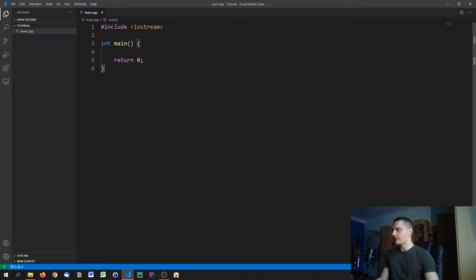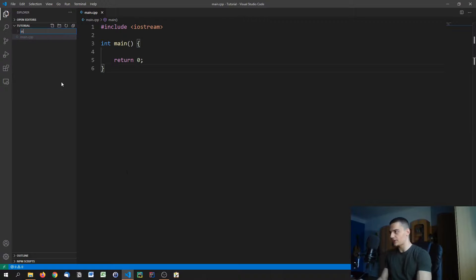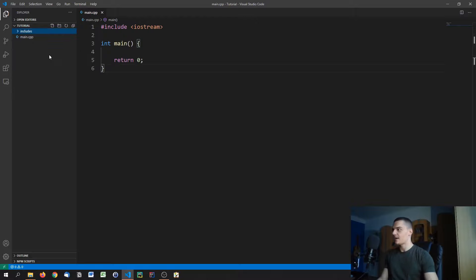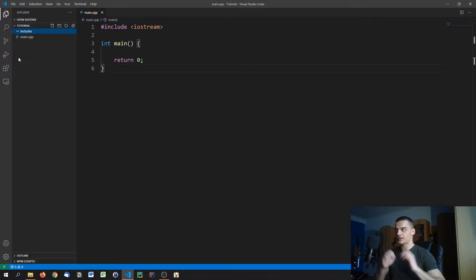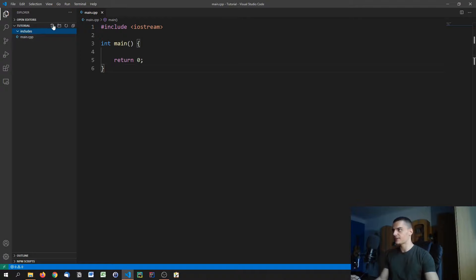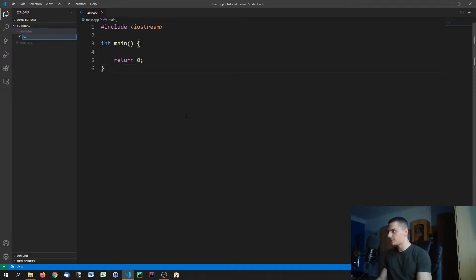So how can you think about that? Let's say we're going to create a new folder here, we're going to call it includes. This is not mandatory, I just like to do it like that. I think it's better practice to have a separate folder or directory with your includes than to have them all in the same directory. Let's say we have a certain module that we call calculations.cpp.